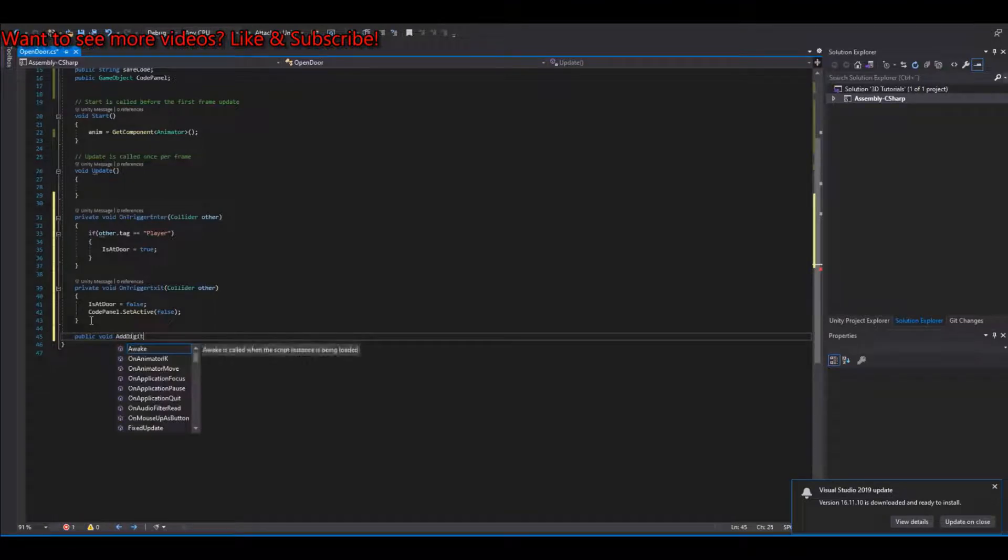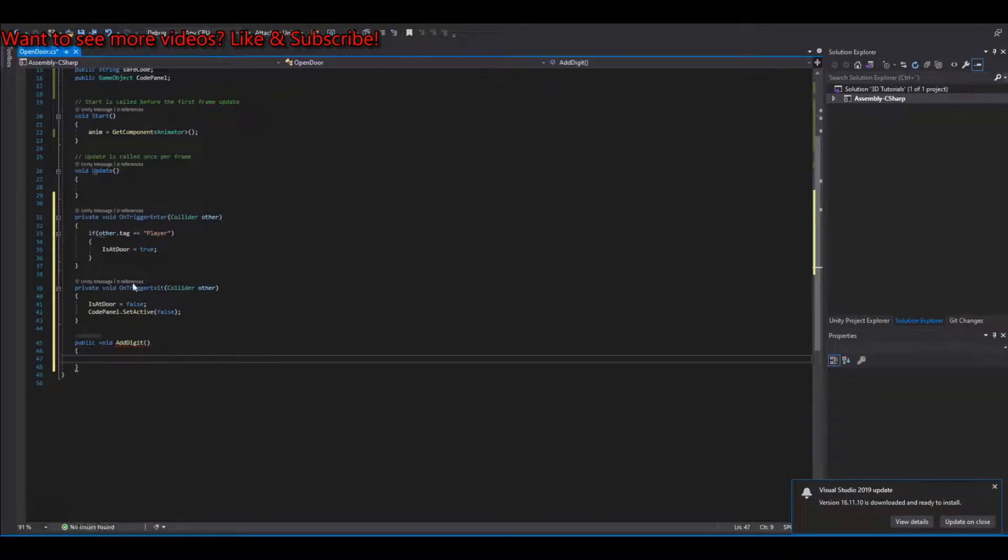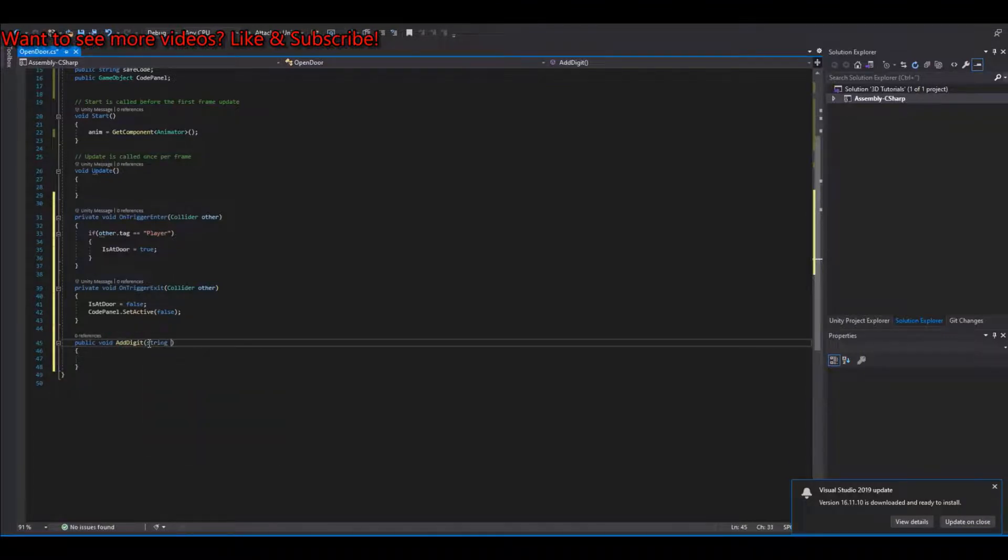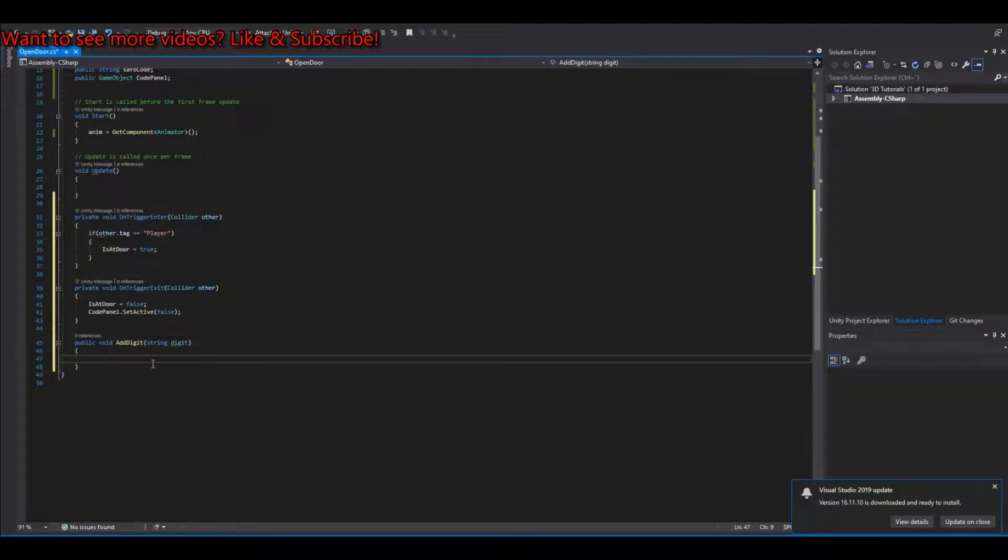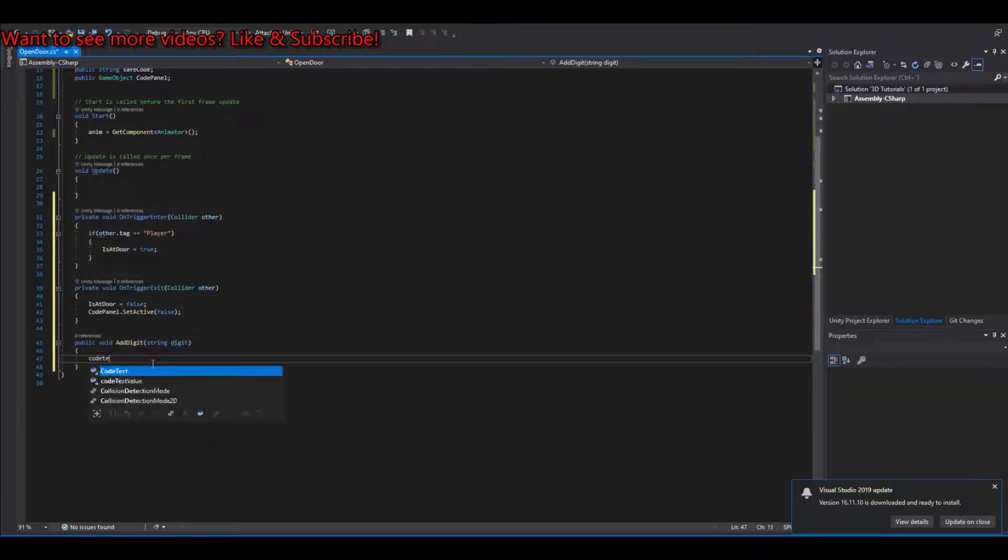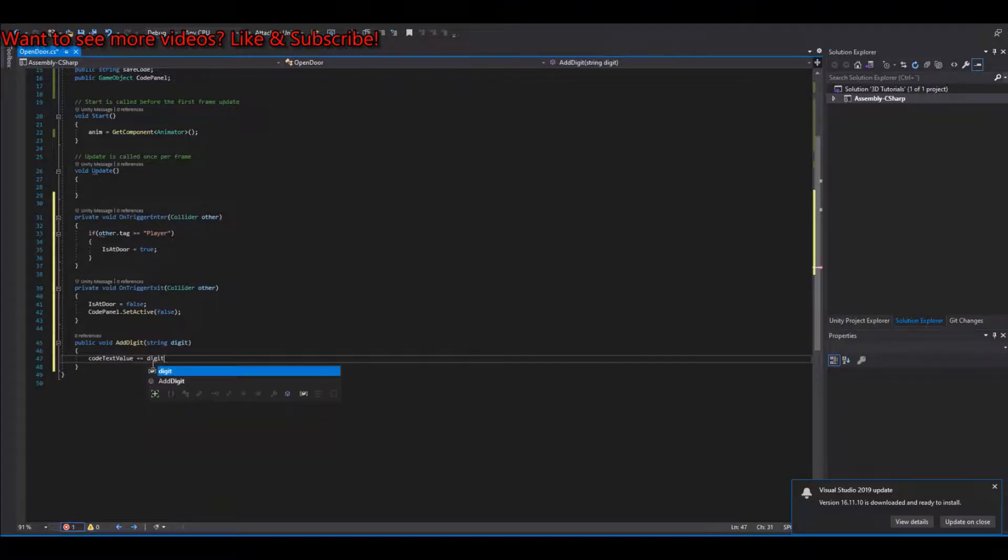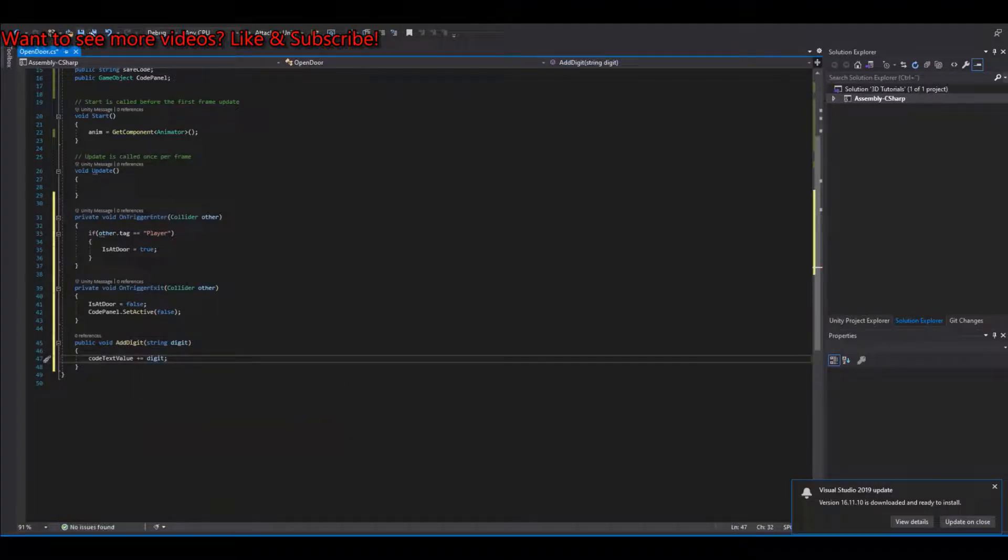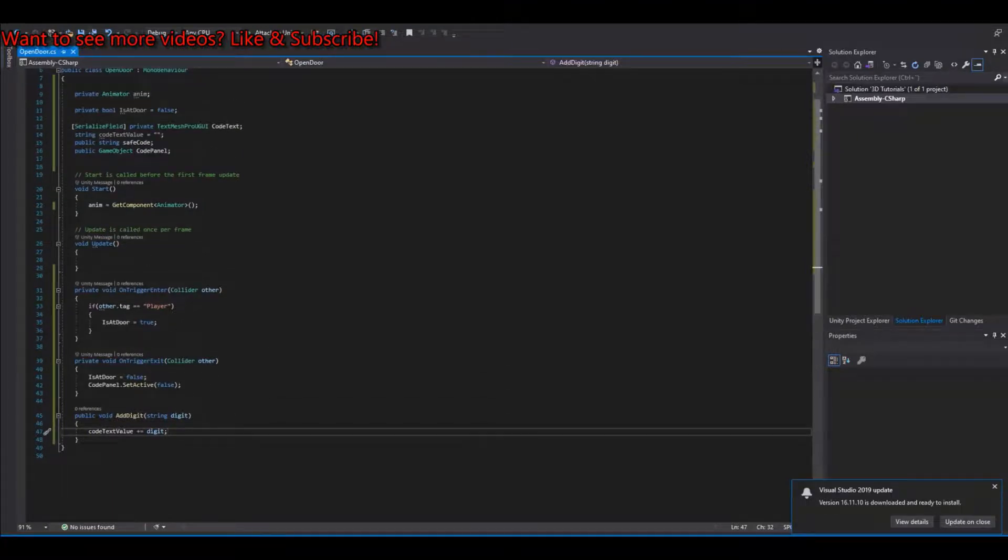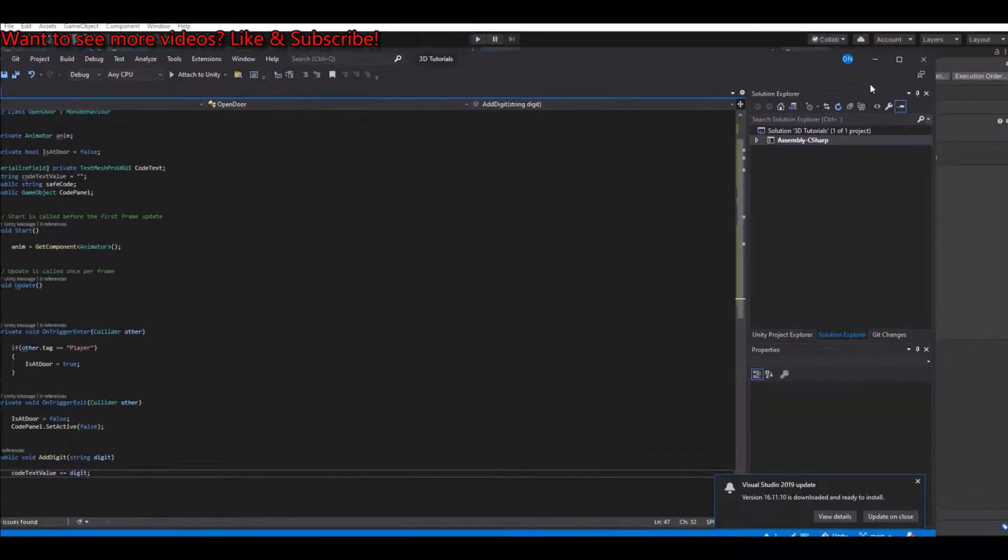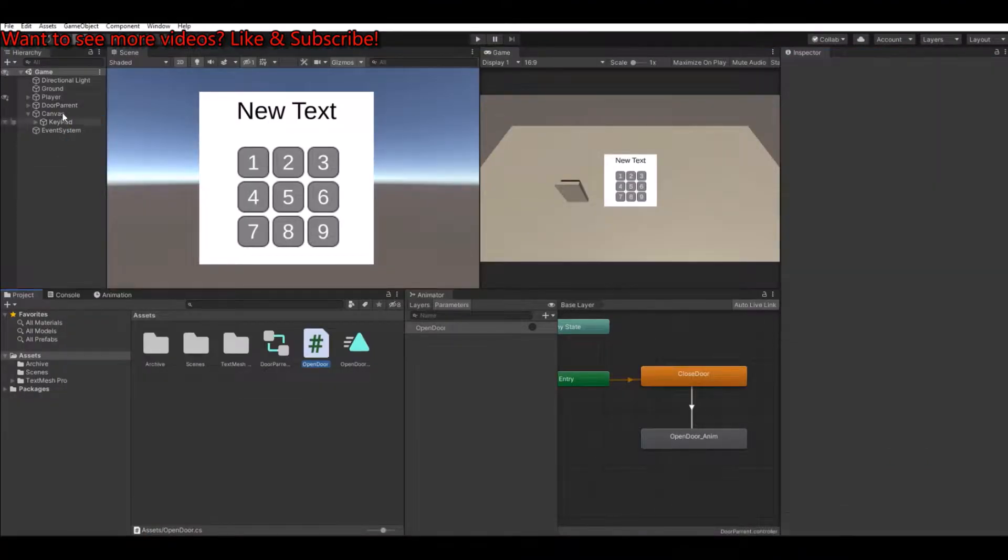And then we also need a public void add digits. And this will take in a string, we can call it digit for the number or numbers. That's up to you. And the code text value plus equal the digit or the number. Yeah, let's set this up and then save it and go back to unity. And let's set up what we have here.